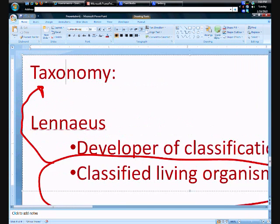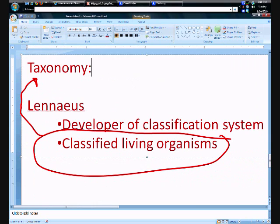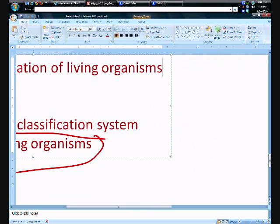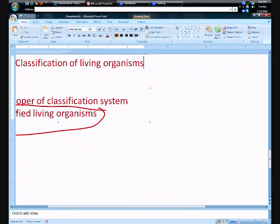So, if I had to define taxonomy as a word, it would be the classification of living organisms. Simple enough.